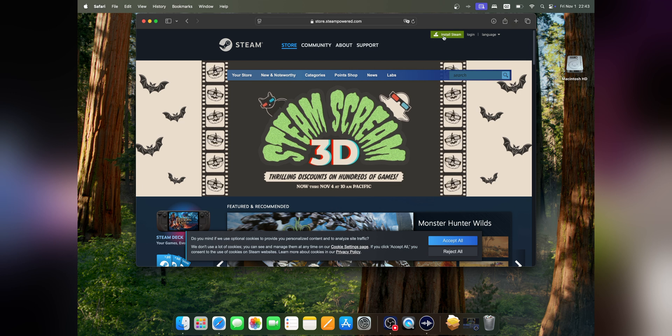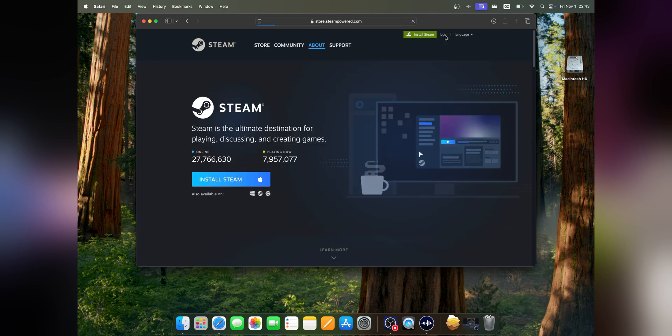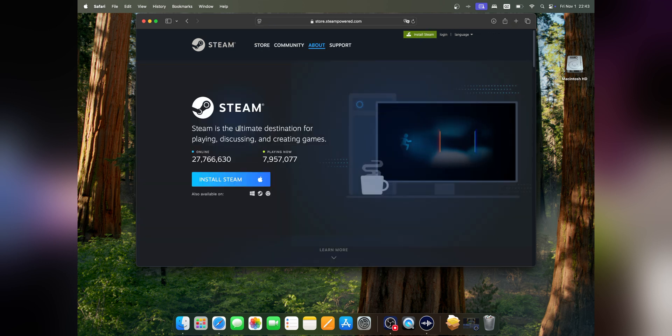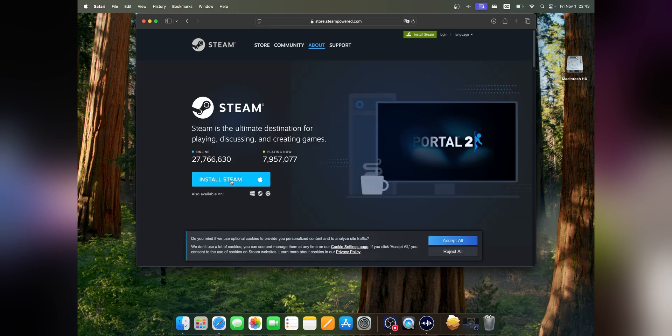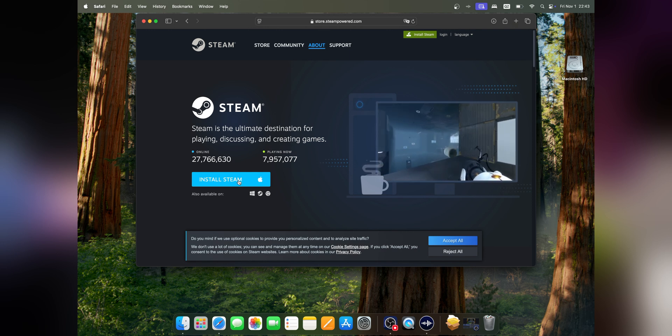on the right side, click where you see Install Steam. In this new window, you'll see it's already selected for Apple. Click to install Steam.